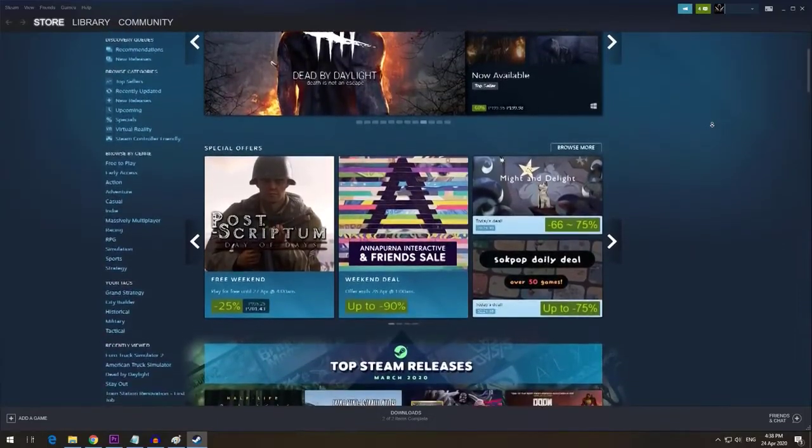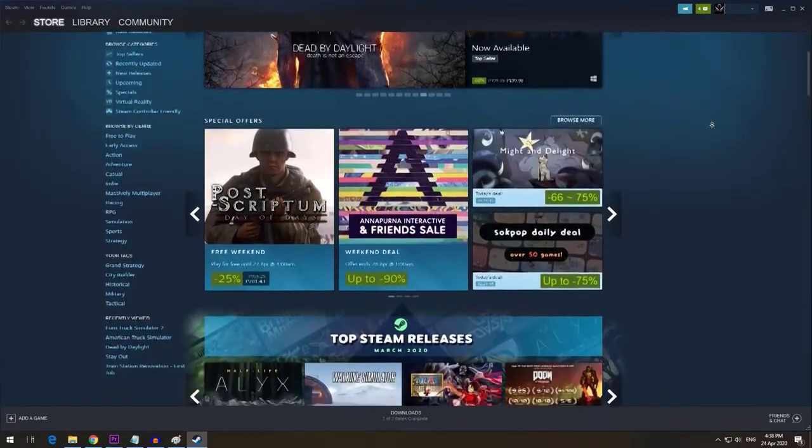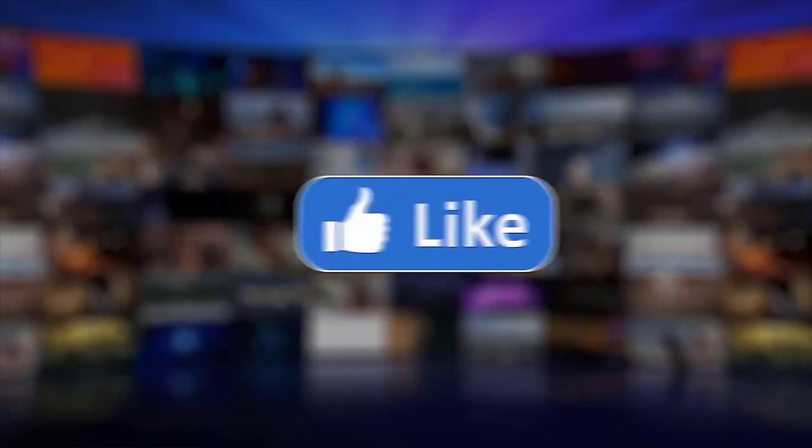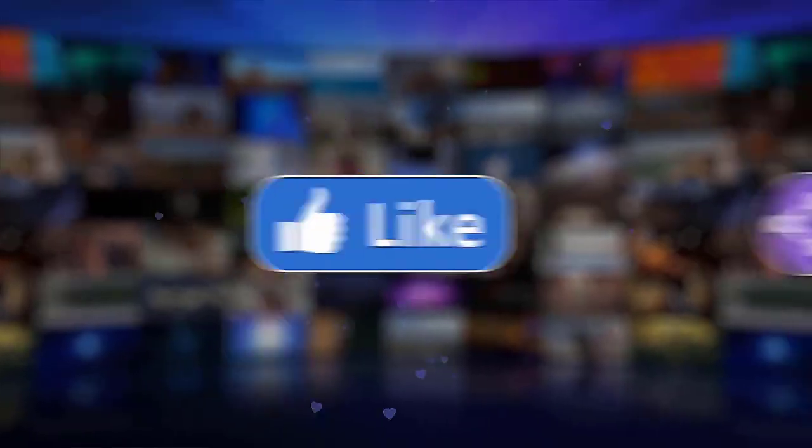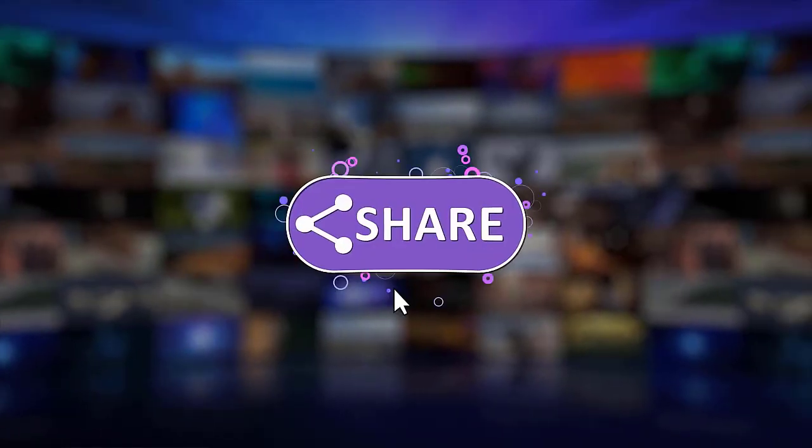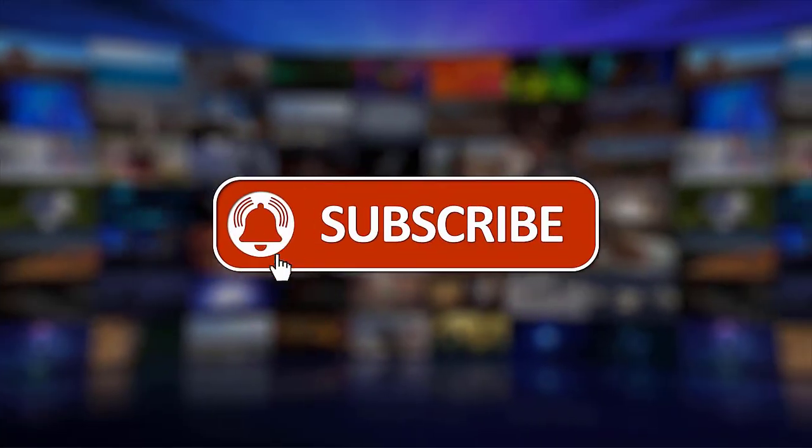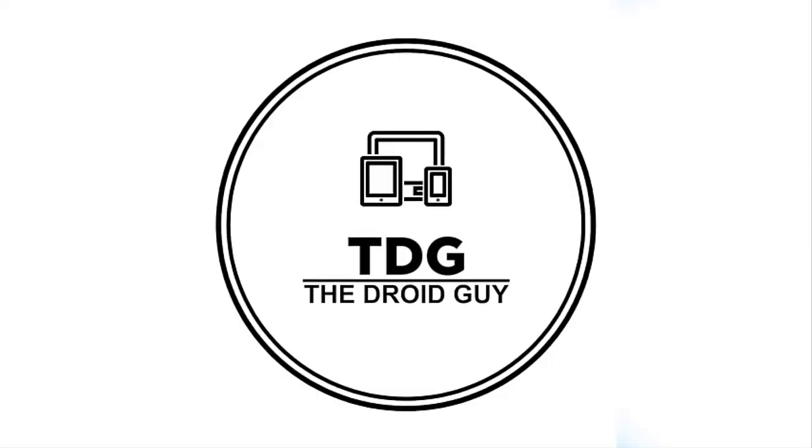We hope that this guide has been helpful. Please support us by clicking like, share, subscribe and hit the notification bell for more troubleshooting videos.